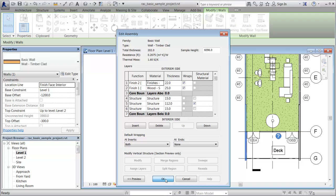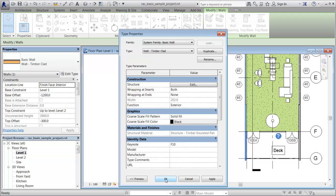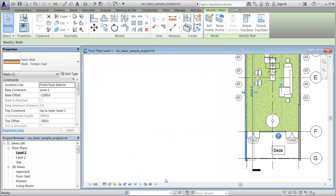Click OK two more times to save changes and close the Edit Assembly and Type Properties dialogs. You can continue to add or edit assets for other materials in the wall assembly or elsewhere in your project.